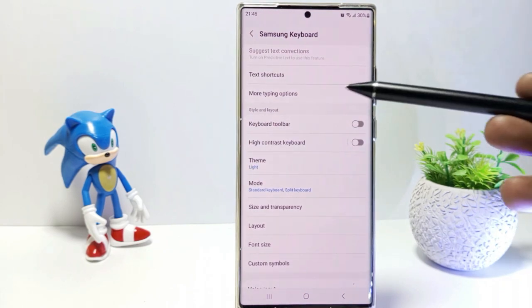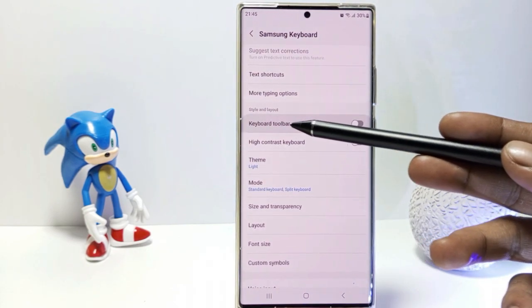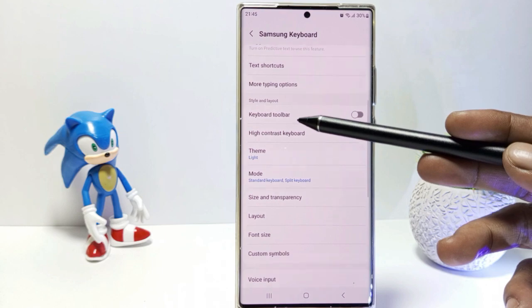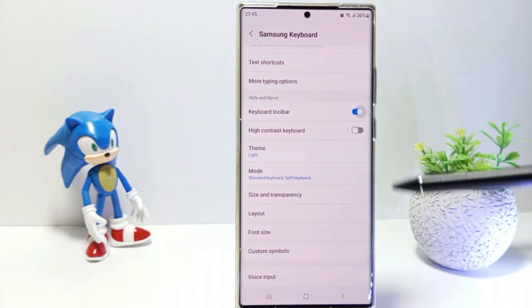Under Style and Layout, you will see the Keyboard Toolbar setting. To activate it, you can enable it here.